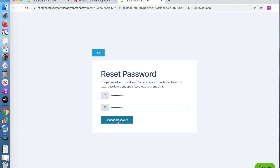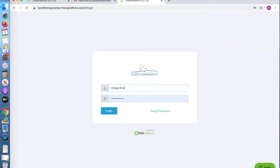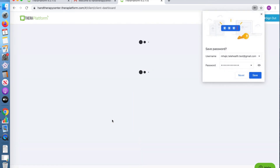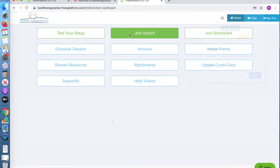Once you change your password, you will be taken to a login page. Sign in to your account with your username and your password. You will now be taken to a menu.